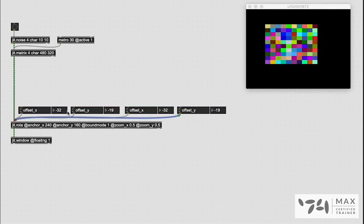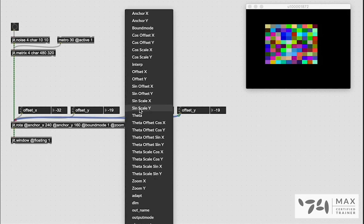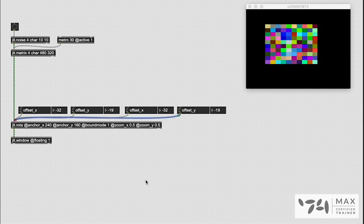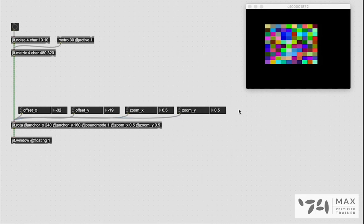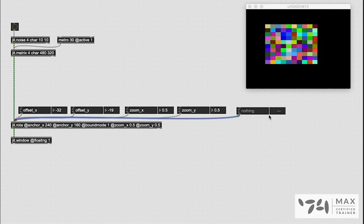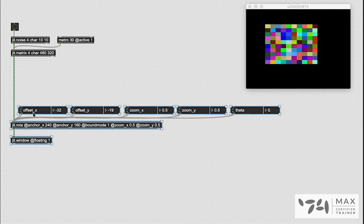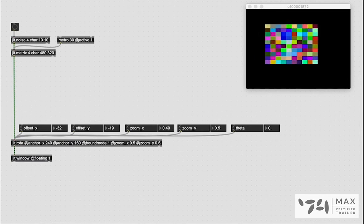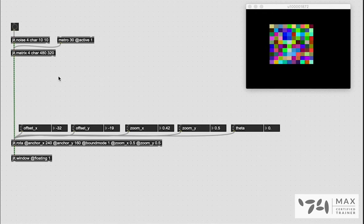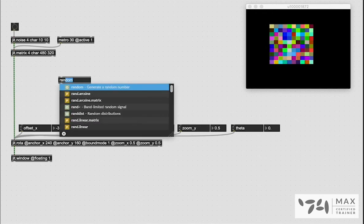Let's bring some more parameters in here for our JIT.Rota to mess around with. Let's make some more adder UIs. Let's set this one to zoom x, this one to zoom y, and let's make one more to bring in the theta. So now that we've got all these attributes for our JIT.Rota that we can mess around with, rather than clicking and moving these manually, we just want to automate them somehow.